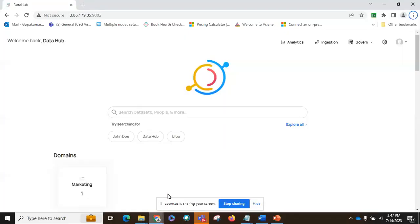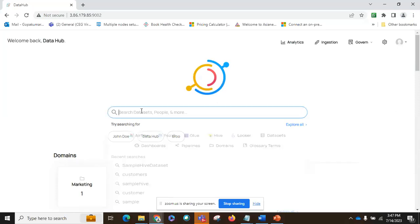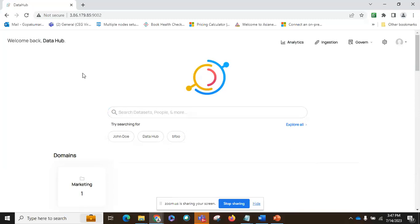Now that screen sharing is enabled, this is a tool called DataHub. It is a centralized metadata management tool with a lot of data governance features. That is why we thought it would be good to show you some of the theory we have covered. This is how a data governance tool would look like.